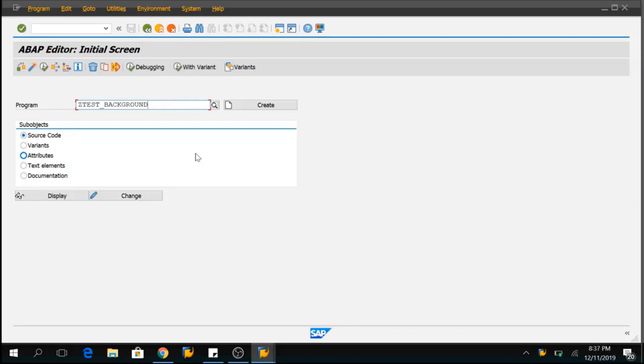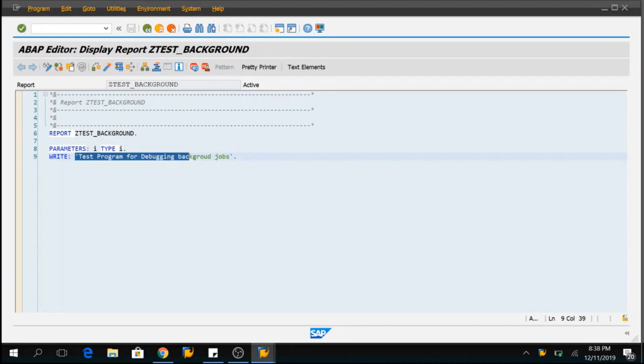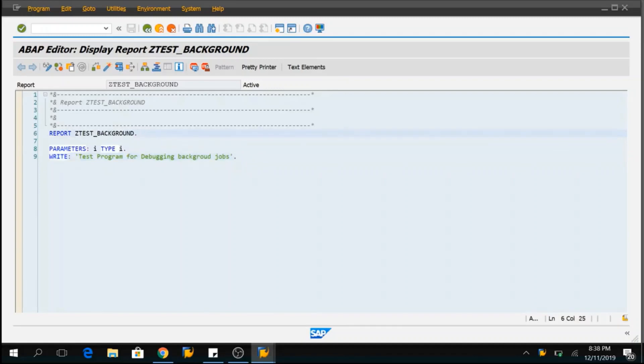For our example, I have taken a very basic program called ztest background which is a simple program which is having a parameter and a write statement. Nothing much complex here. So, what I will do is I will execute this program in background mode and I will try to debug the same. I know it doesn't make any sense to debug this very simple program, but for the sake of simplicity, I am doing this. First, we will schedule this program in background and for that I will go to SM36.